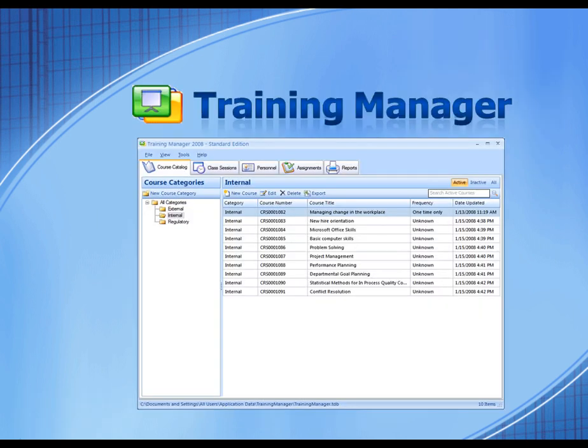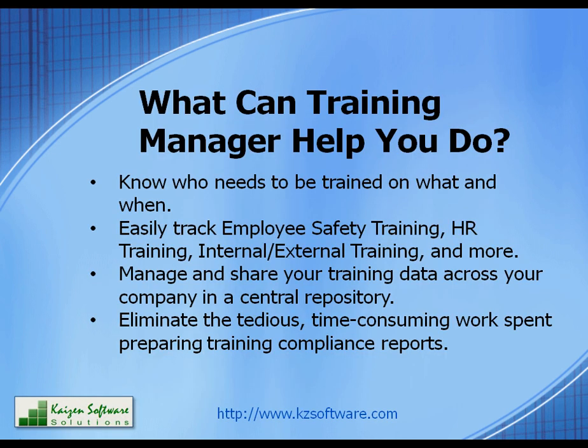Training Manager is a Windows software application with a powerful database for tracking personnel training records within an organization.